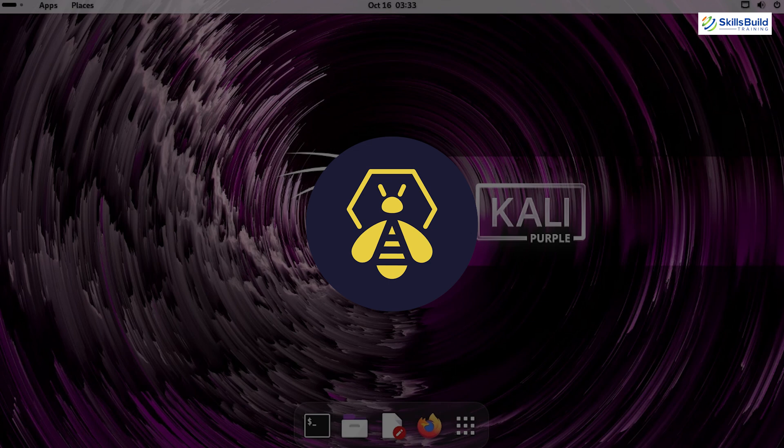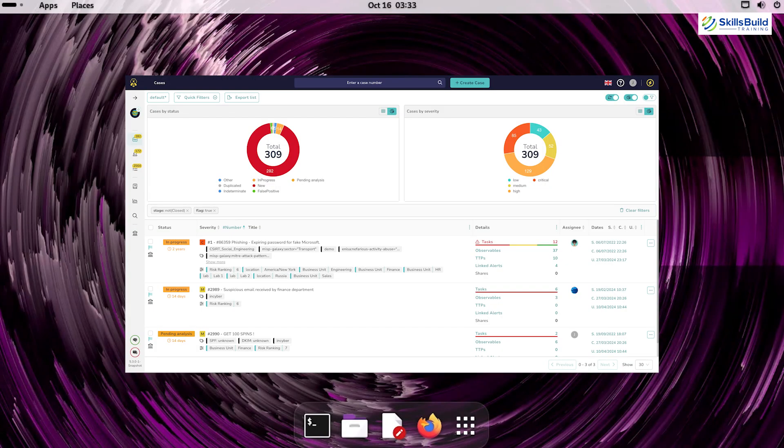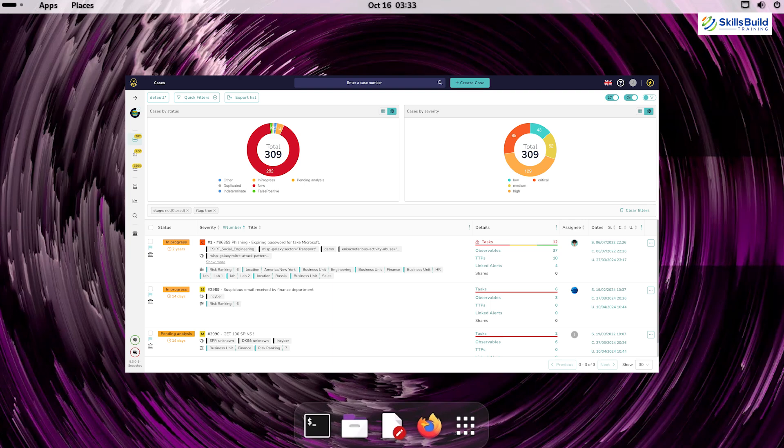The Hive is an incident response platform that helps teams analyze, respond to, and resolve security incidents. With its collaborative interface, The Hive allows security teams to share insights and act swiftly in response to threats.